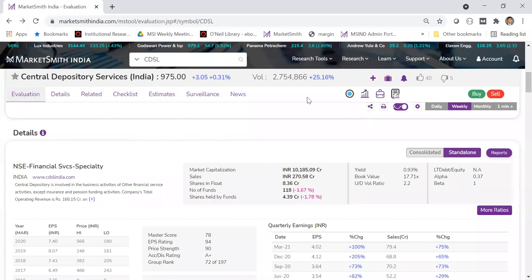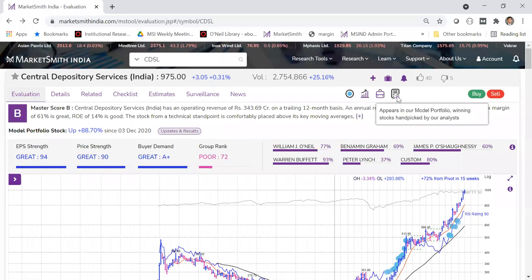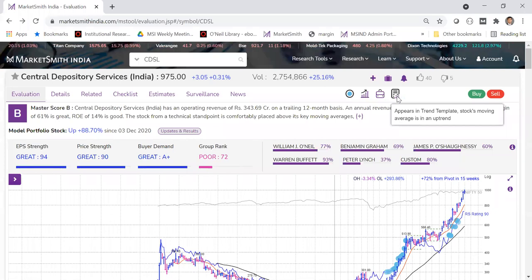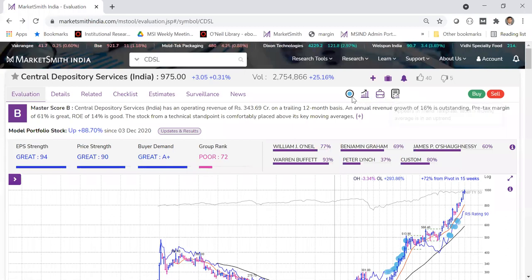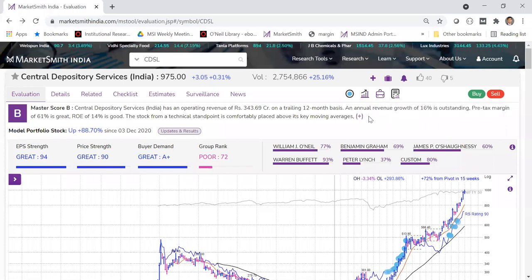On the top strip you also see a few icons. The blue dot indicates CDSL is part of the blue dot screen. It also tells you it is part of Growth 50, part of our model portfolio, and part of the Minervini trend template. Whenever these icons appear, it means the stock meets the criteria set for those screens.